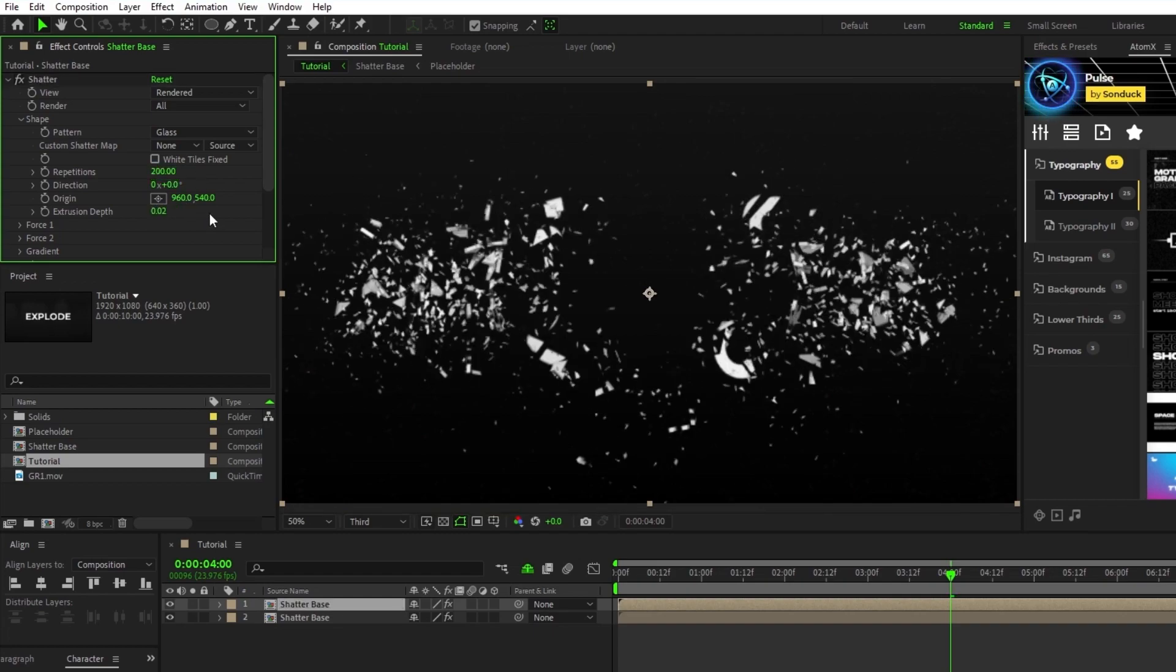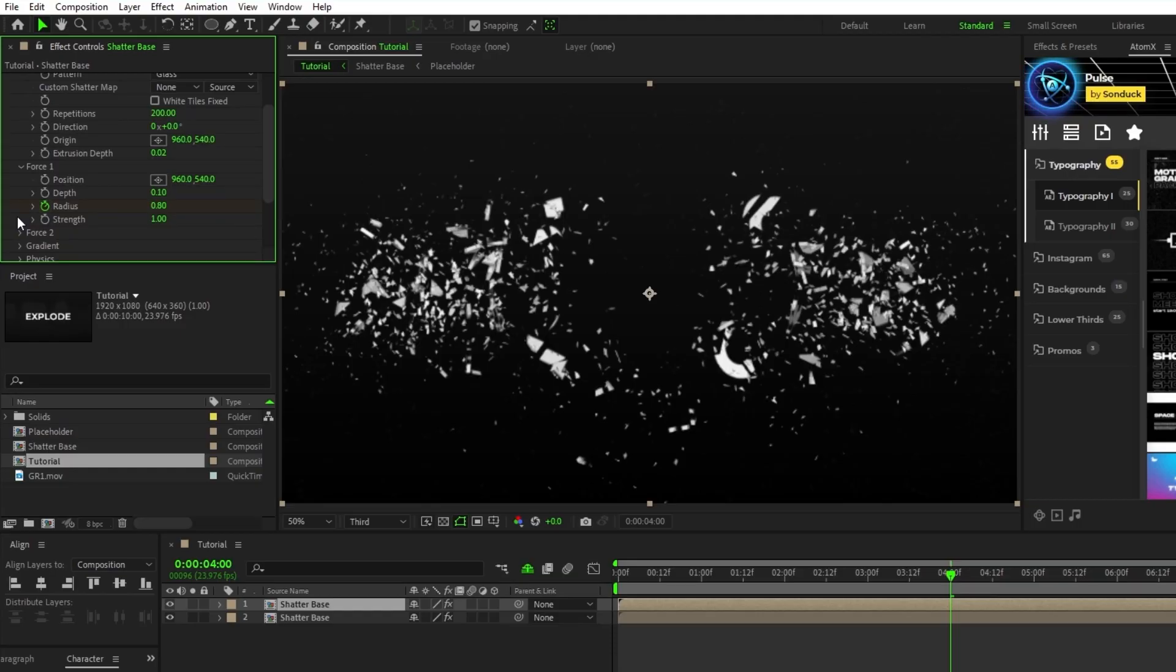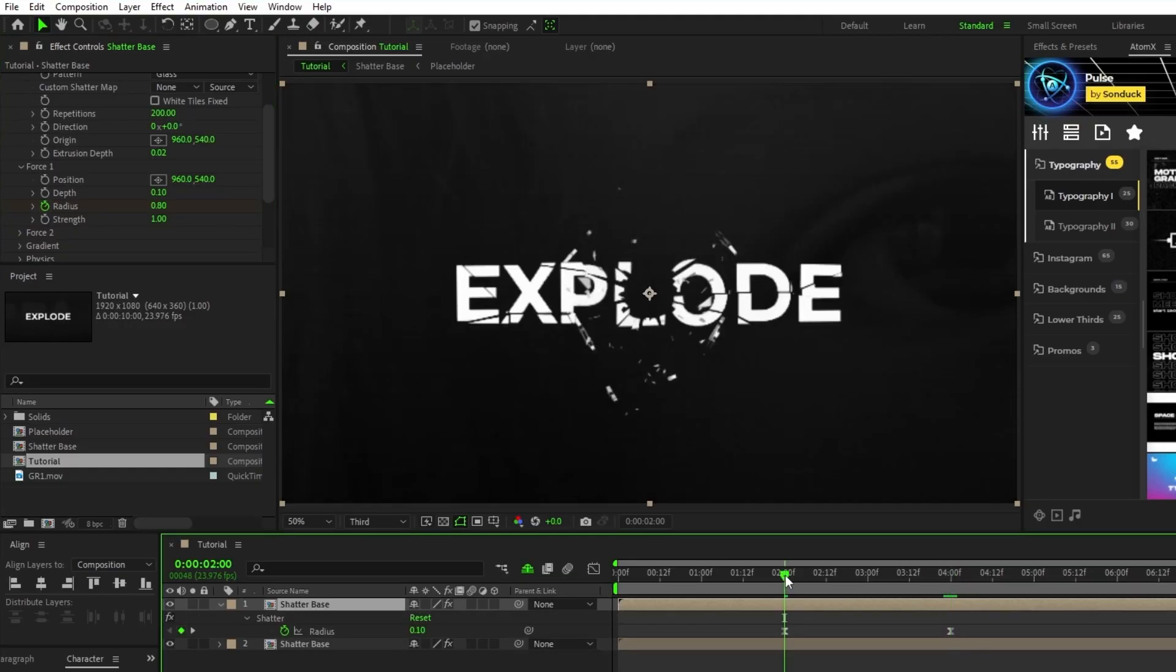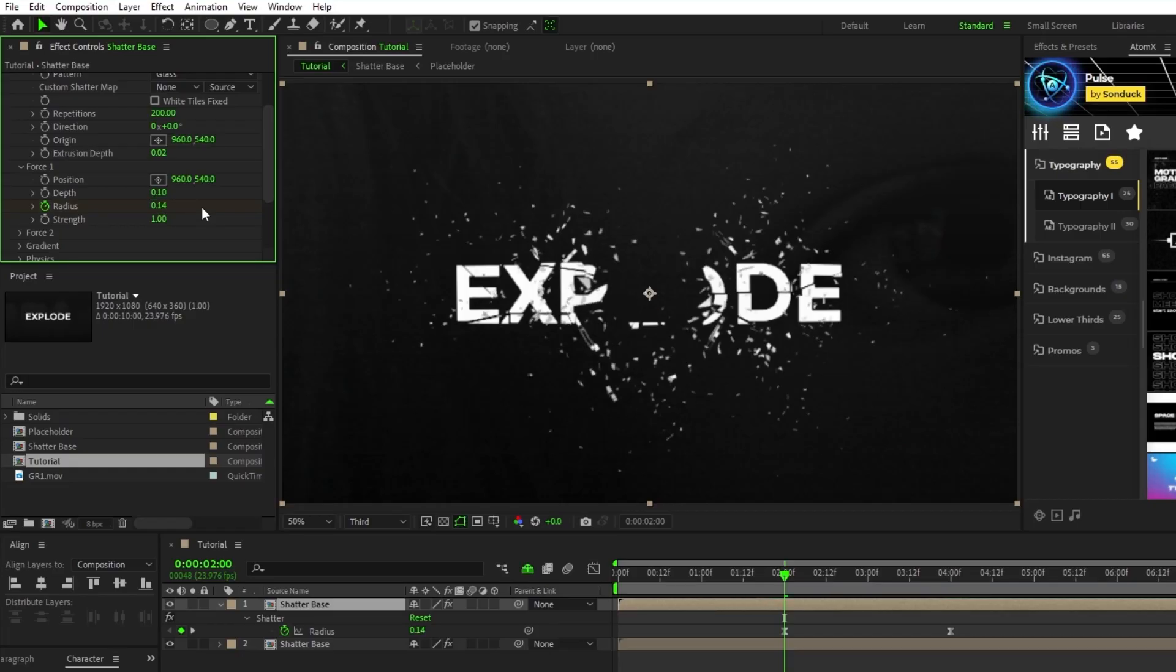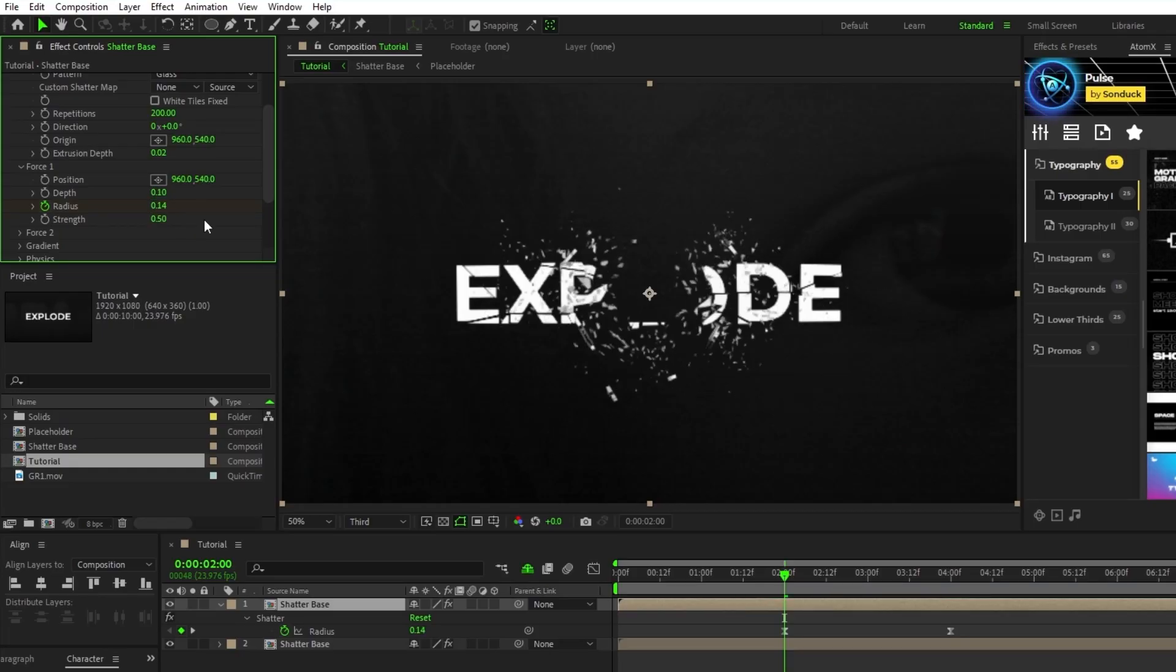Open force 1, move to the first keyframe for radius on the timeline, set the radius to 0.14, and set strength to 0.5. Remember that these are just the settings I'm using, but you can experiment with these values in your project to make your own custom shatter effect.